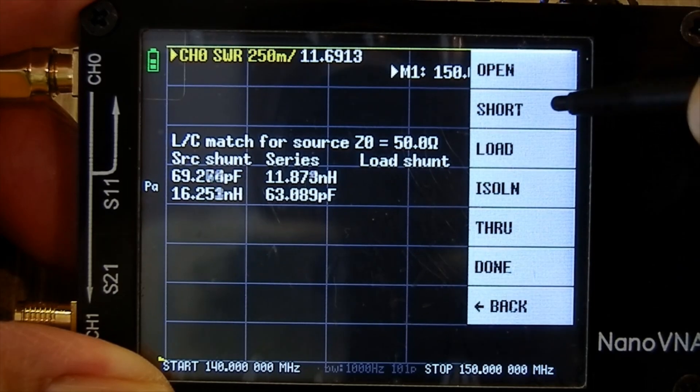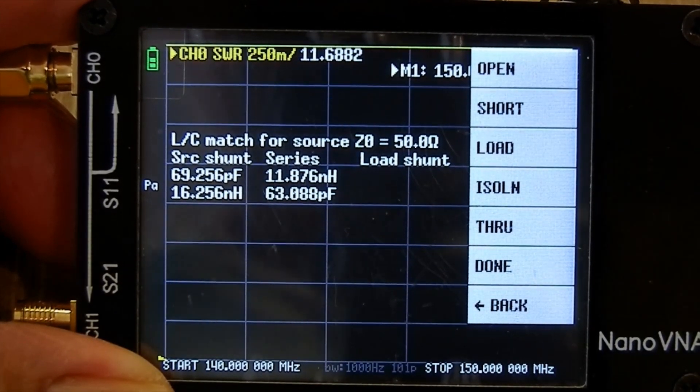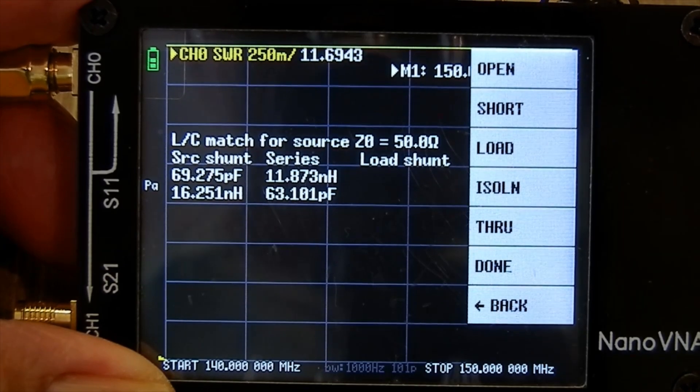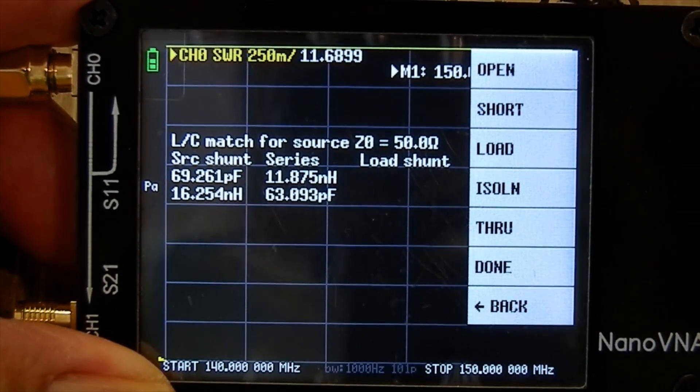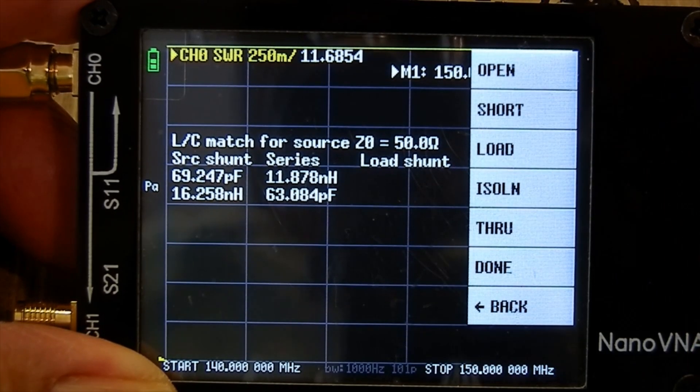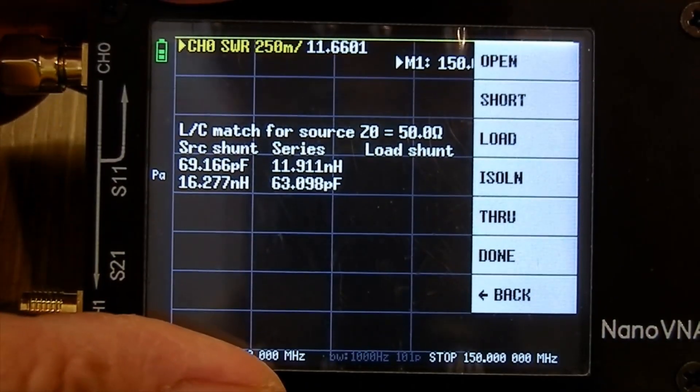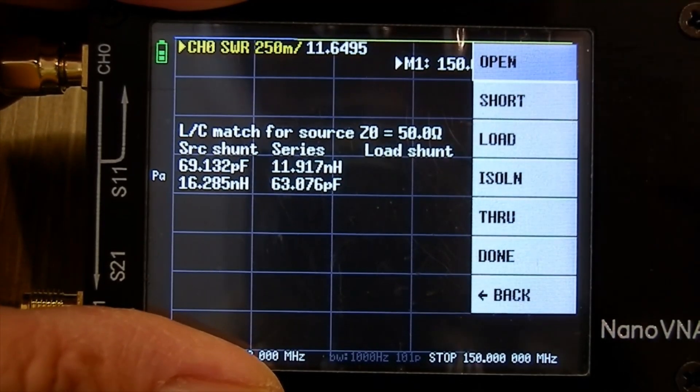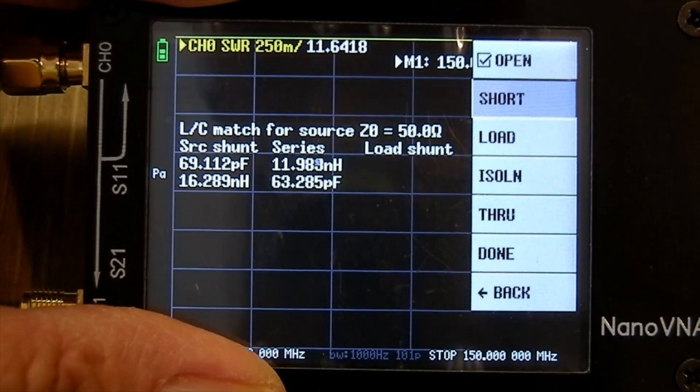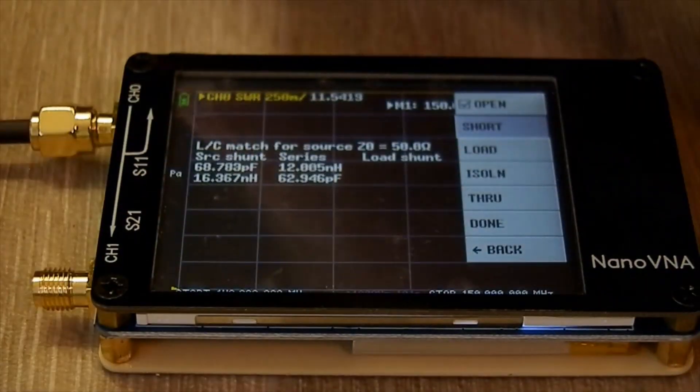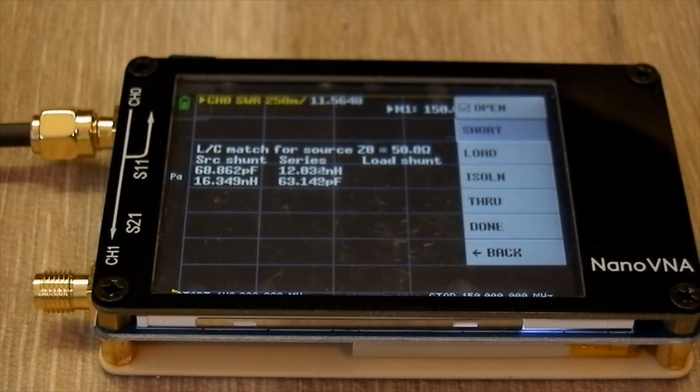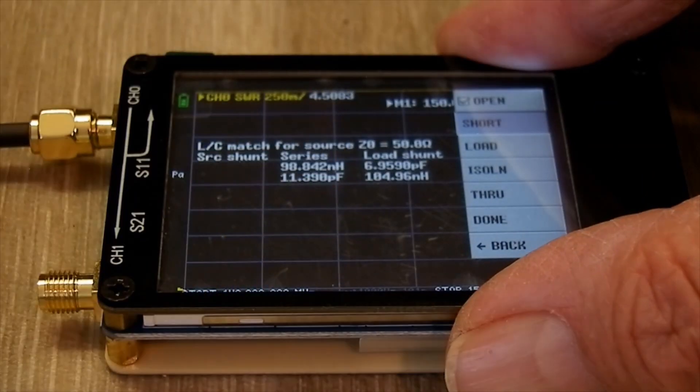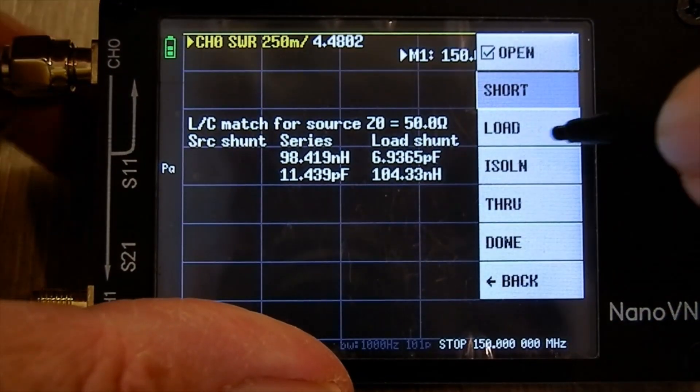Go back again, calibrate, calibrate open. We're going to connect the open circuit one - that one. I'm going to put that on the end of the lead, then press open. That's done. Now it's saying it wants the short circuit one.